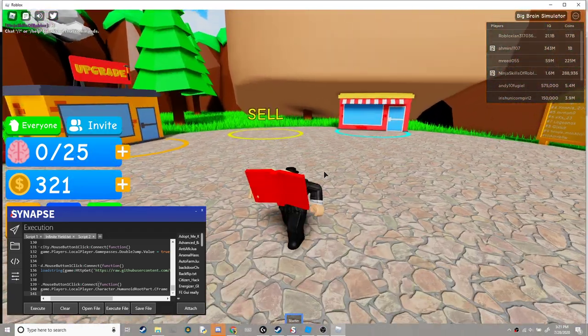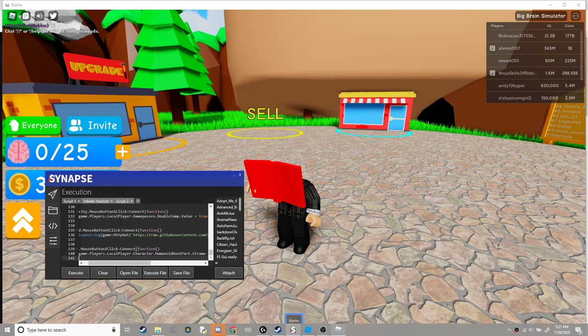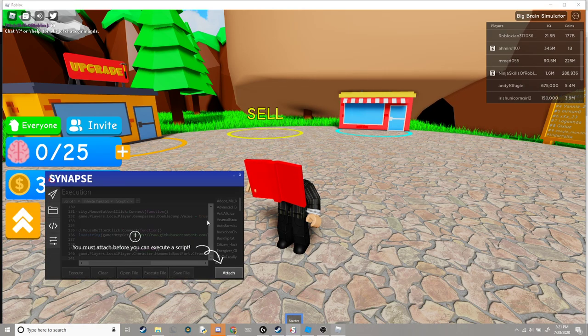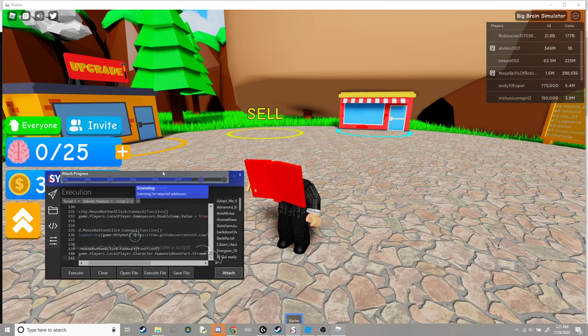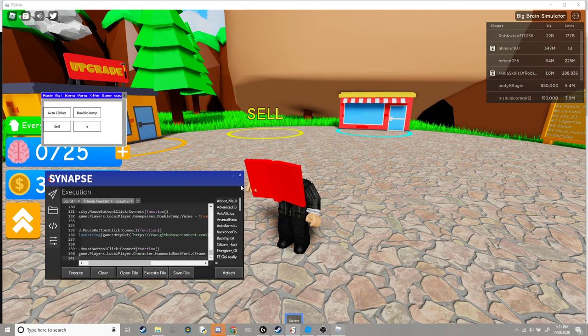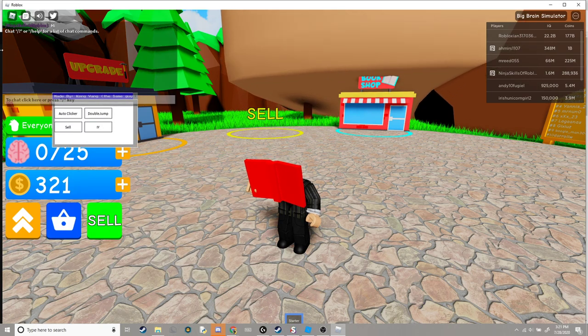So you want to get your executor, attach it first, and then execute, and this thing should pop up.